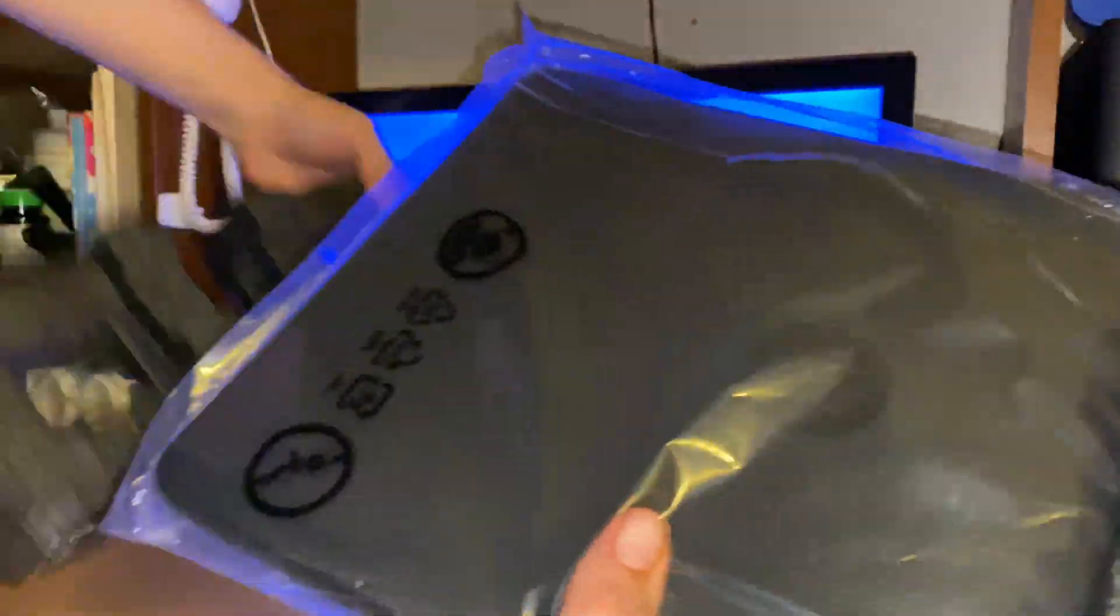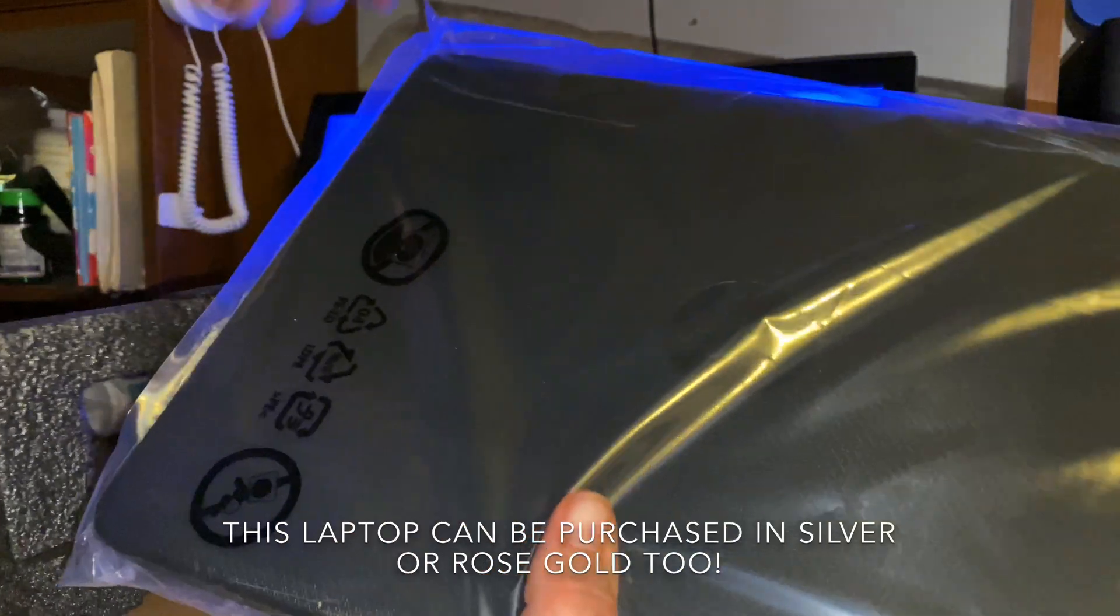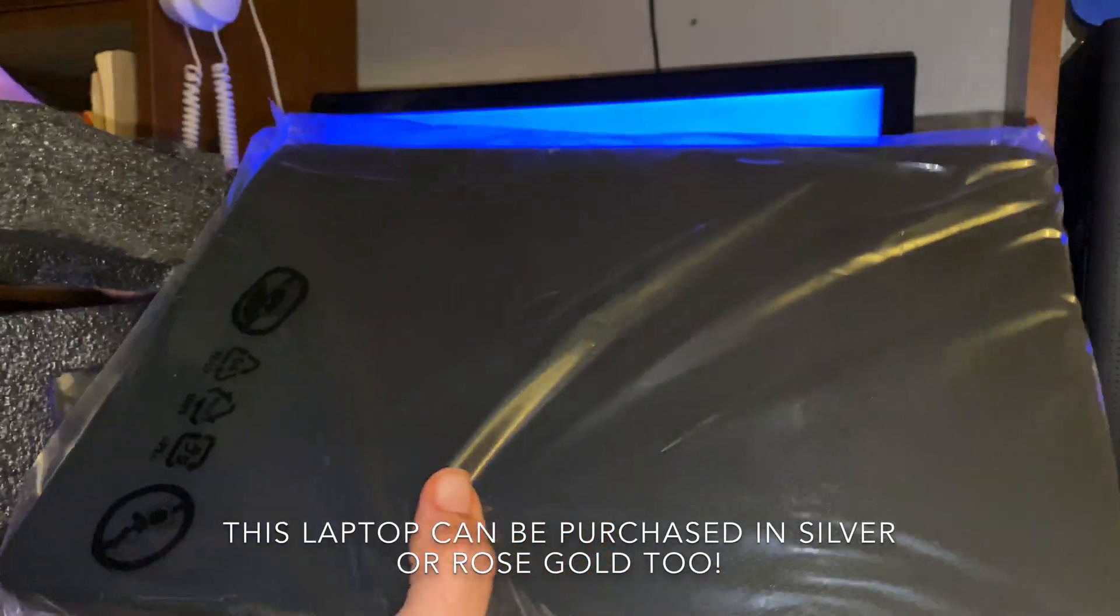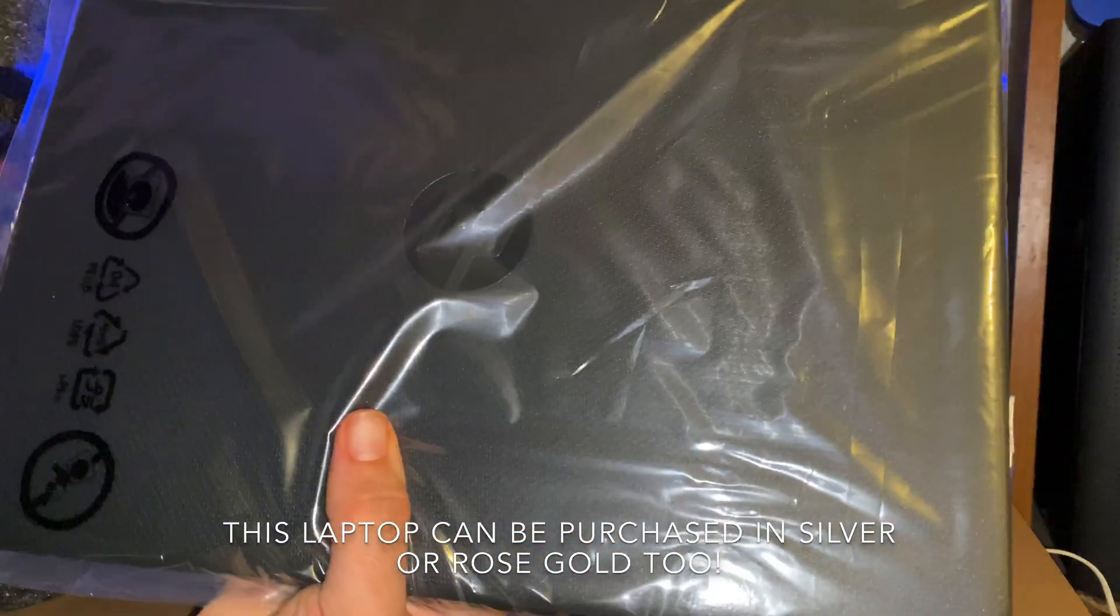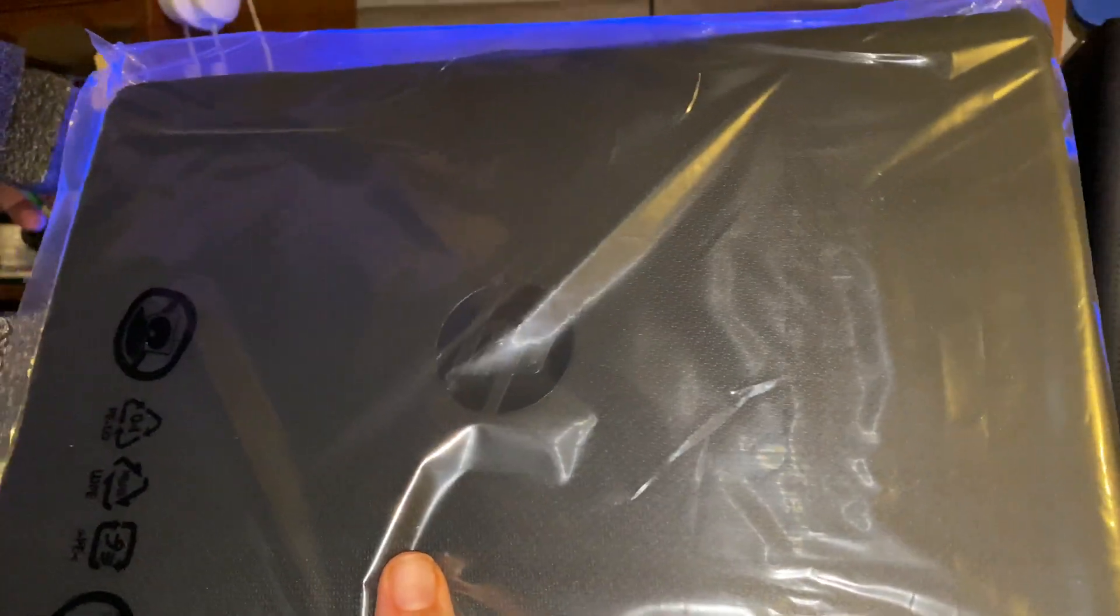Here it is. I chose the black color way. You can get it in silver and I believe rose gold as well, but let me get this thing out of the wrapping for you guys.